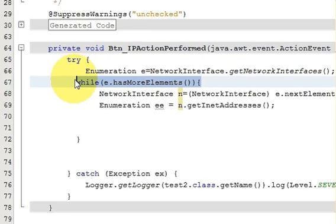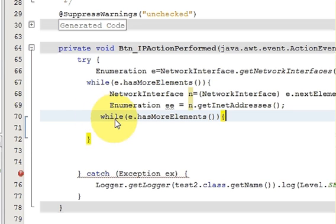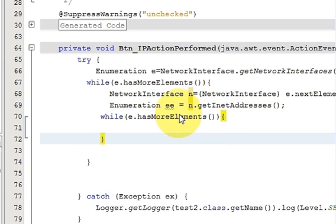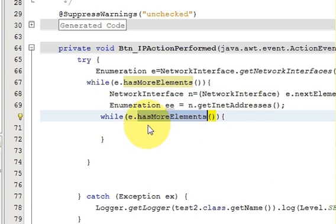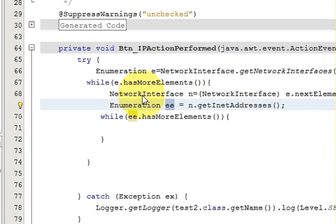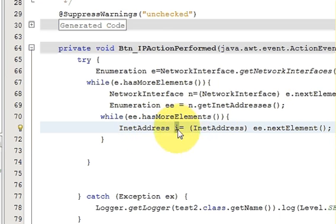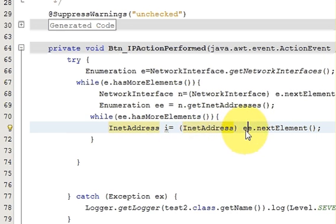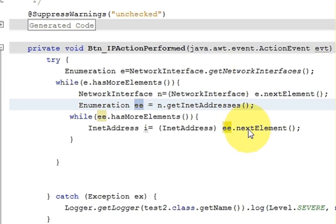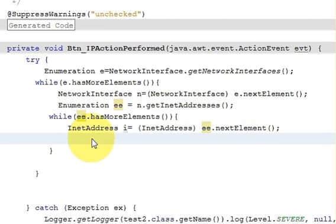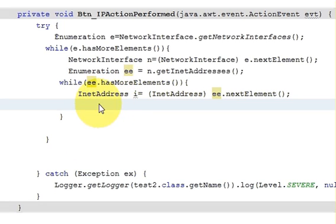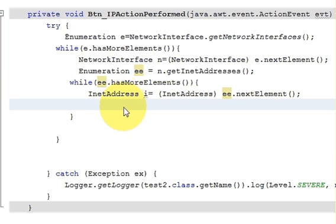Now I add an inner while loop using ee.hasMoreElements(). Inside it, I replace the earlier e with ee. Then I declare: InetAddress i = (InetAddress) ee.nextElement(); You can display the IP addresses in a list box, but for simplicity I will use System.out to show the values.